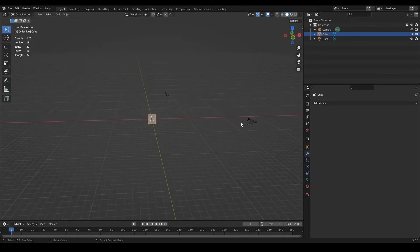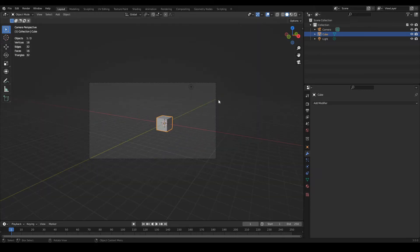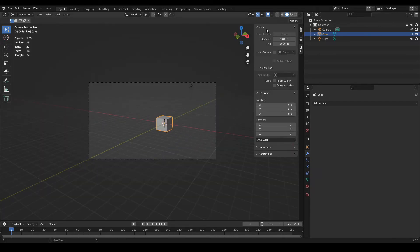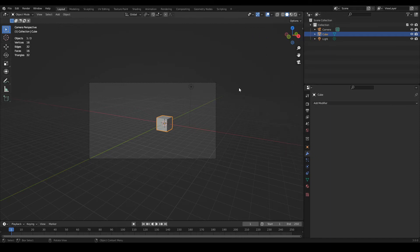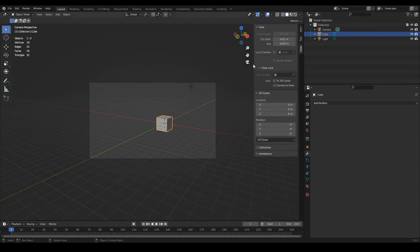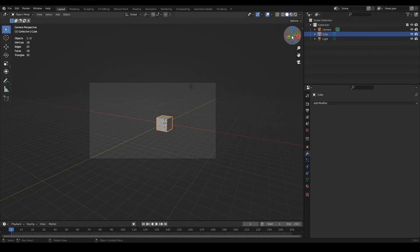I'm going to activate the camera by pressing 0 from the numpad, and first we need to come to this view panel. Pressing the N key, you can hide it and display it again, also using this little arrow here.